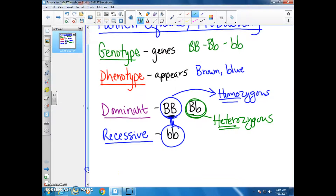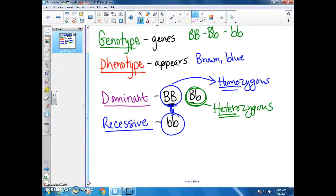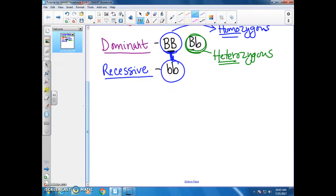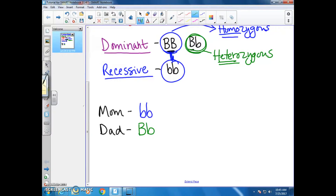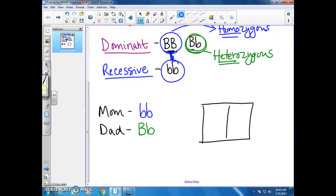So we want to draw out a few Punnett squares. We're going to start off with something very basic and review the four-box method. Let's say mom has blue eyes, so she will be little b, little b, because blue eyes are recessive. And dad has brown eyes, and his genotype is big B, little b, so he's heterozygous for this trait. We draw a box and put four squares in it.